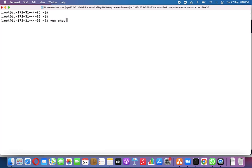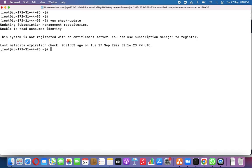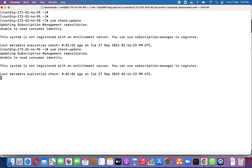Post-reboot, we run 'yum check-update' again. The metadata check shows nothing pending — no packages are marked for update. Compare this with before, when the same command listed many packages for update. Our system is now fully patched. Thank you for watching — if you have any queries, please write in the comments. Please like, share, and subscribe. Happy learning!